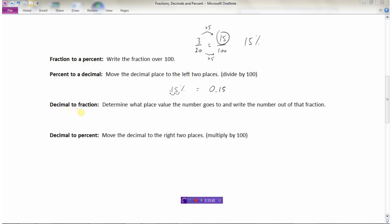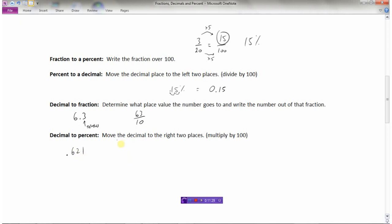So we've looked at how to go from a decimal to a fraction. Let's do 6.3. Determine what place value the number goes to — it goes to the tenths. So 63 over 10 is the fraction, and I cannot reduce it. And to go from a decimal to a percent, say we had 0.621 — move the decimal to the right two places, which is like multiplying by 100. That gives 62.1%, because it's 62.1 out of 100.